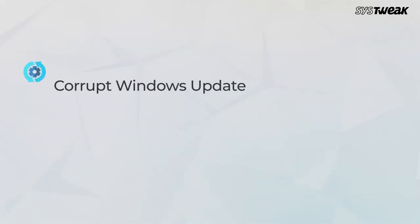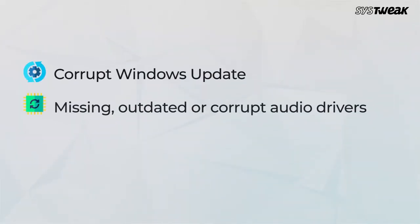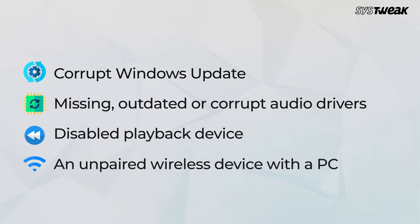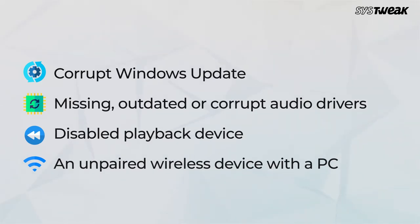Understand that this error could show up due to corrupt Windows update, missing, outdated or corrupt audio drivers, disabled playback device or an unpaired wireless device with a PC. But let me tell you how to fix it here.